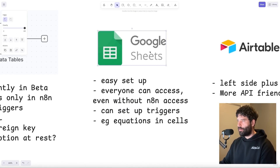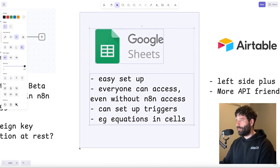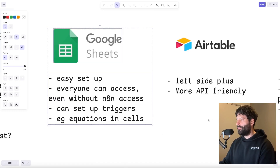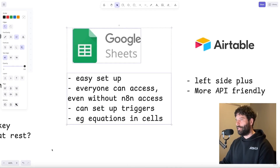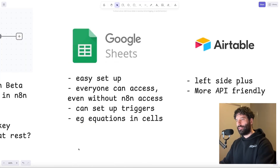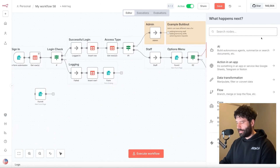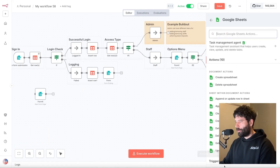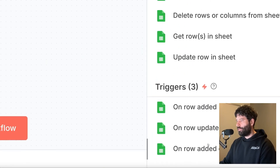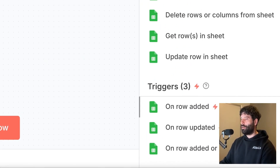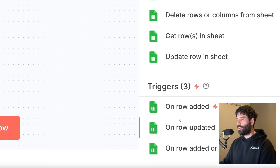Zooming into Google Sheets — it's like Excel but on the internet, a very basic data storage solution. If you're building personal automations, you might start with Google Sheets, and for business automations it's an easy stepping stone before going to Airtable. Within Google Sheets you can run equations within cells, and you can base triggers off those cells — if something is updated or added, you can fire off events. This kind of triggering based on a new row being added or something being updated is something you cannot do in data tables just yet, but it's a very common solution.